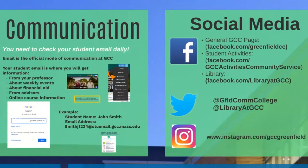Let's talk communication. Communication is super important. One of the main ways that communication happens at GCC is through your GCC email account. This is the part of the presentation where I really stress the importance of checking that account and checking it every day.